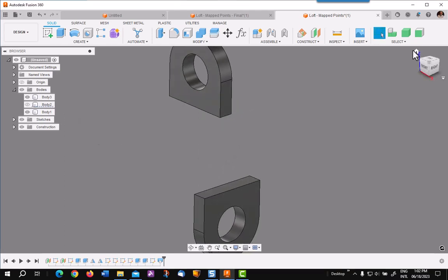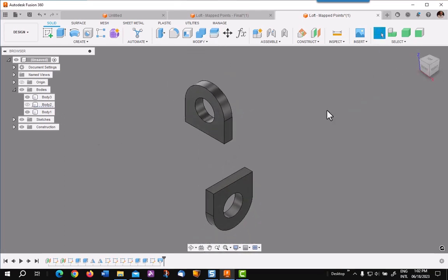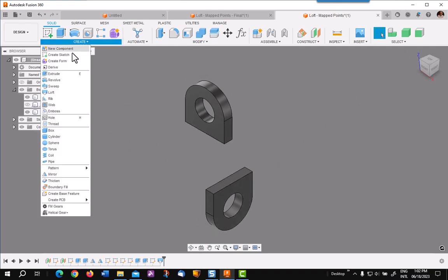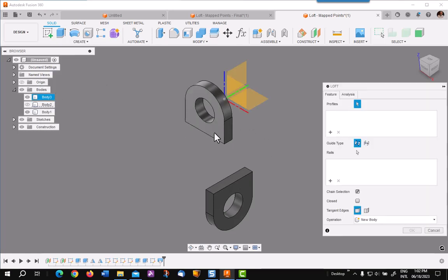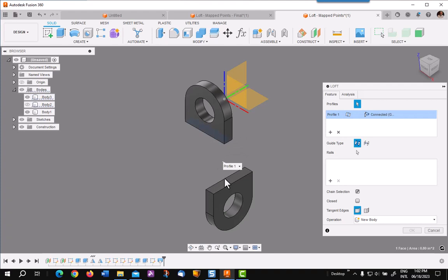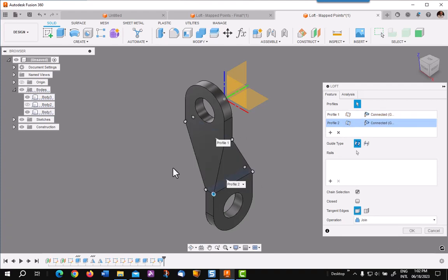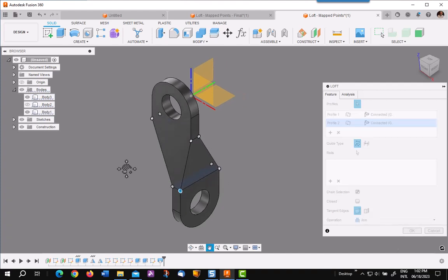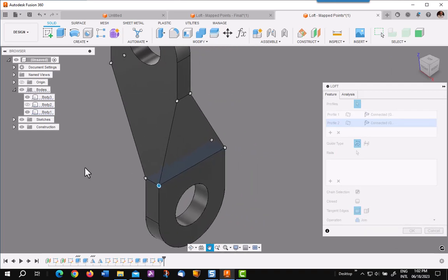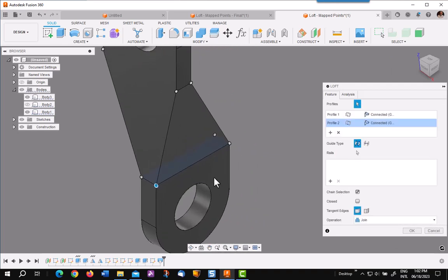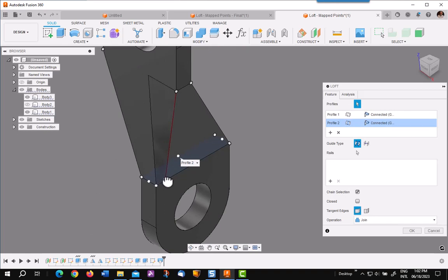So I am going to go to home to get my bearings. I am going around the bottom counter-clockwise. So I will go to loft and pick on my faces again. This time instead of drawing rails, we will be doing map points.